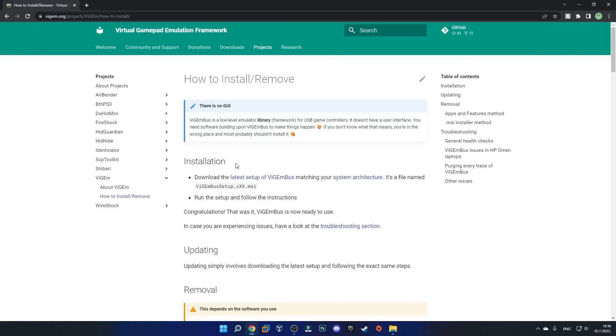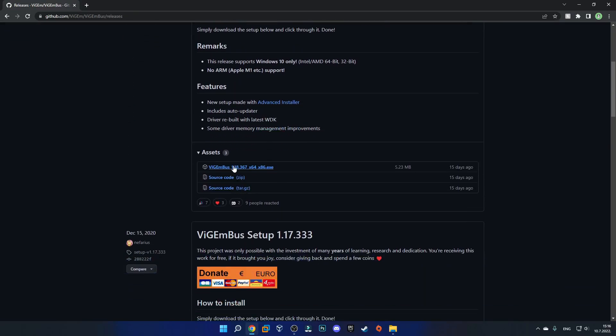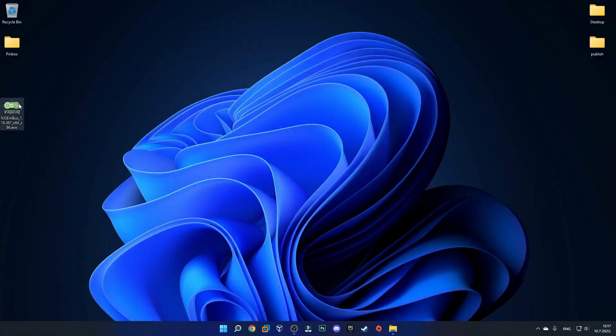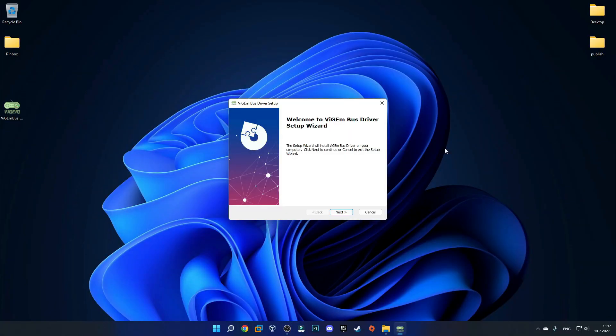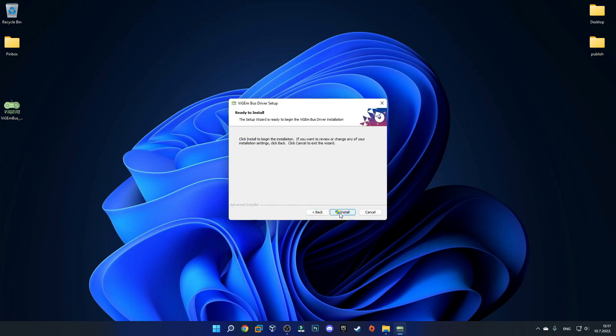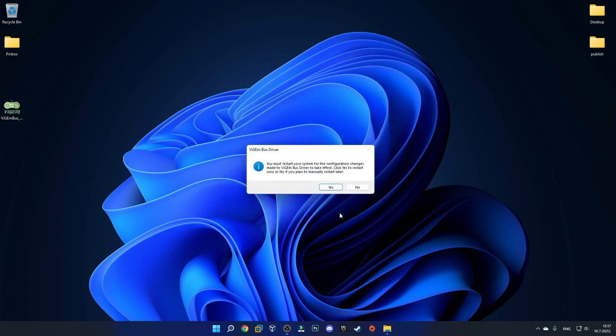To get rid of that gamepad error we will need to get the virtual gamepad emulation framework application. You just want to go to the second link in the description which will bring you to the download page. Just download it. Here is the app we'll need so just click on this one to download it. Now we have the exe file on our desktop so we can double click on it to launch it. This little prompt should pop up so just click next. You can also change the download location but this one is absolutely fine. I also do agree to the terms so we can click next and then install and then we can click finish.